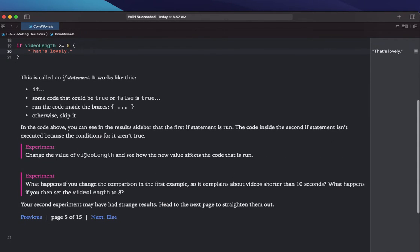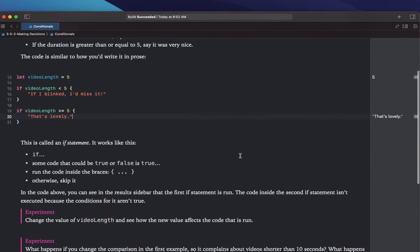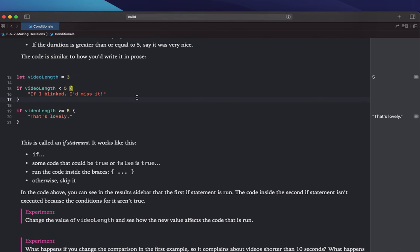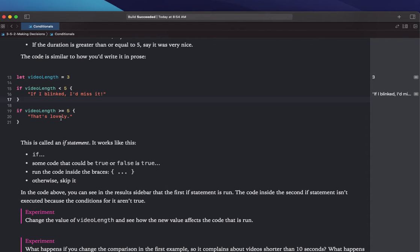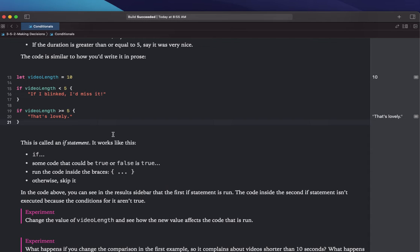Experiment: change the value of videoLength and see how the new value affects the code that runs. So if I change videoLength to 3, it's going to say "If I blinked, I'd miss it," but it's not going to say "That's lovely" because 3 is not greater than or equal to 5. If I change it to 10, it's going to say "That's lovely" again, because this statement is false and this statement is true.